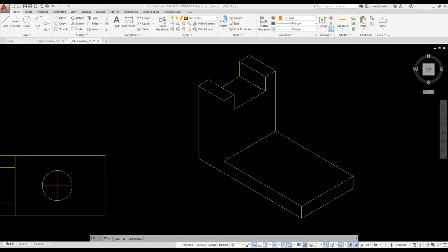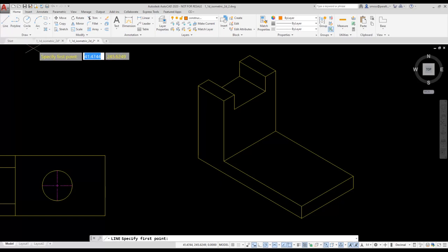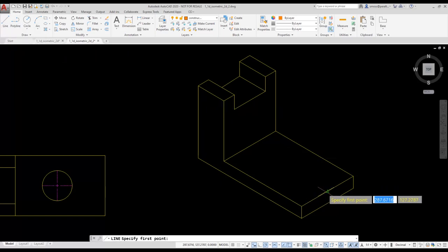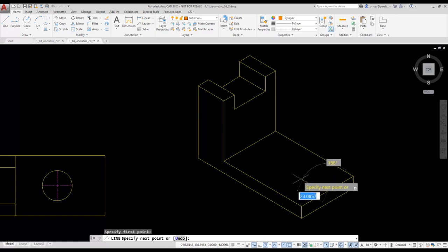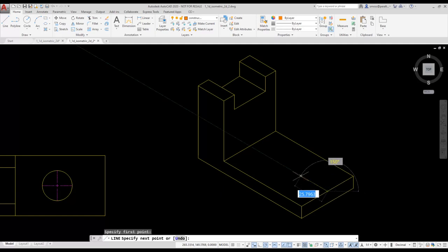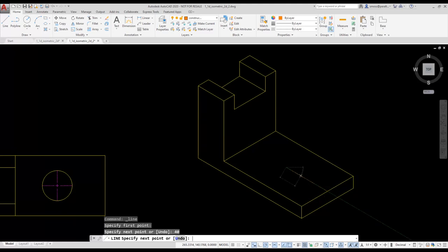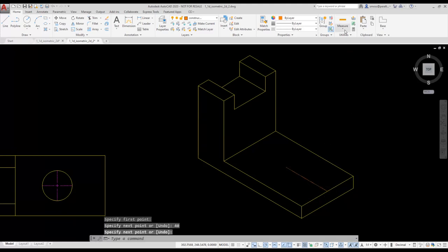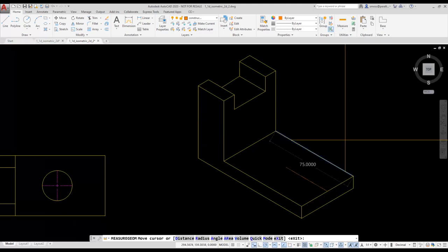Next, I'm going to place an isocircle on the top face using the ellipse tool. In order to do that, we want to locate the center of the circle 40 units and midway from the edge. It can be helpful to draw a construction line to help you locate the center point of an isocircle. I like to verify that the construction line is located correctly by using the quick measure tool. I select the quick measure tool from the ribbon and verify that I have the correct measurement.